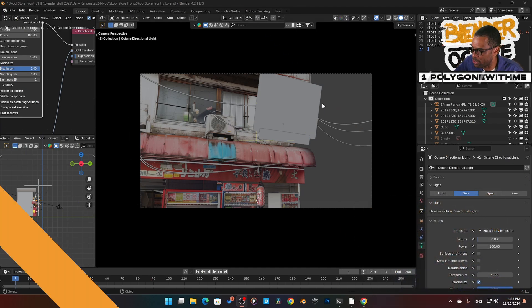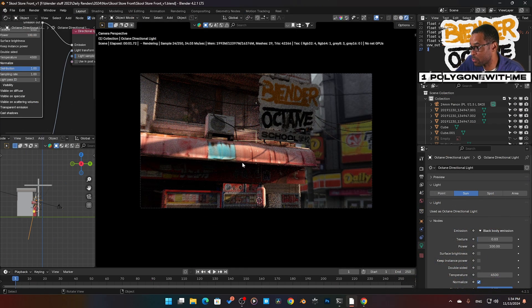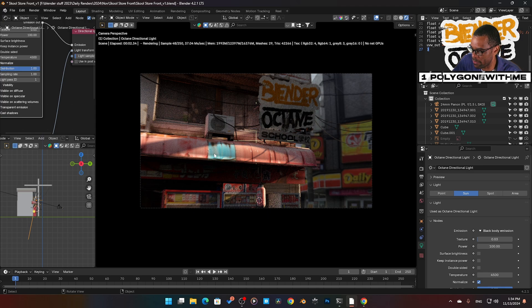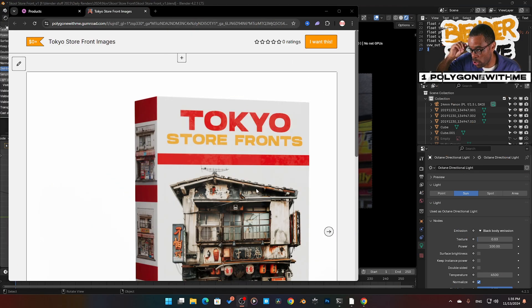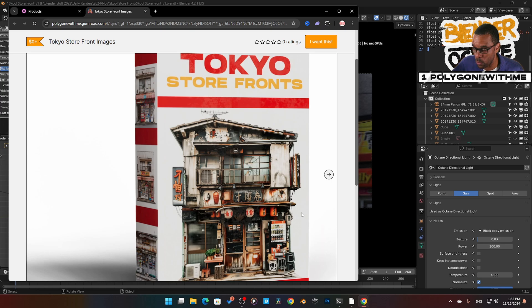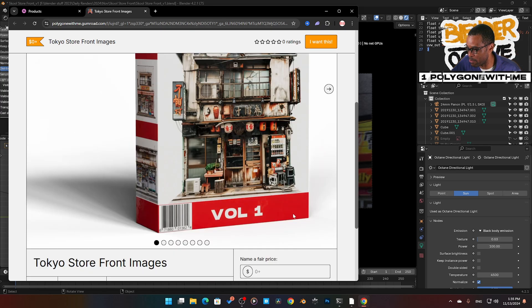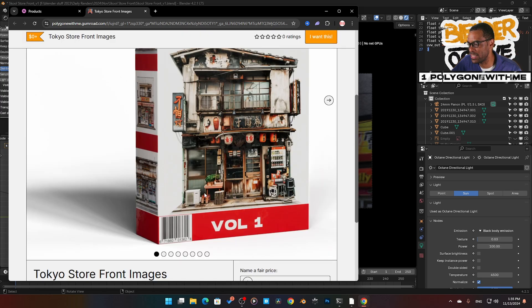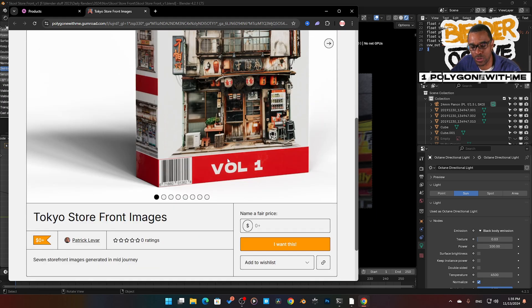I generated this scene using one of my Gumroad assets—the Tokyo storefront. I gave myself a challenge: 100 minutes to make a render. Done, finished at the 100-minute mark. I quickly downloaded one of these assets that you guys can download for free. Link in the description at the Gumroad site.